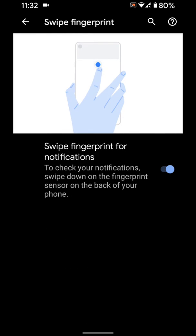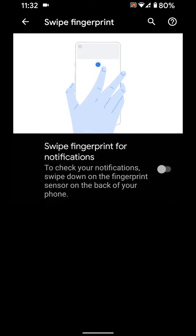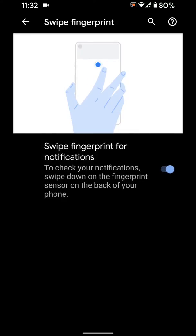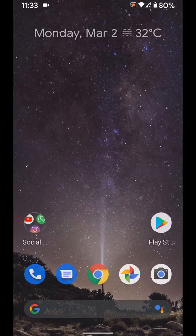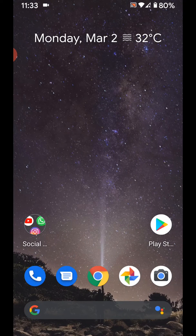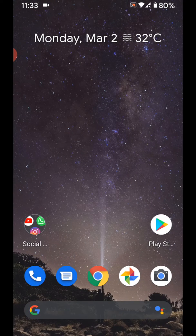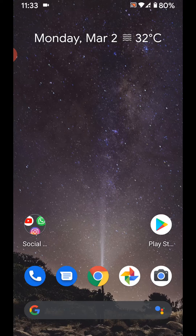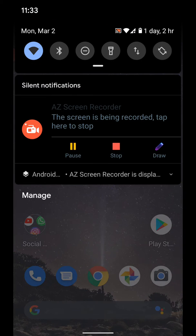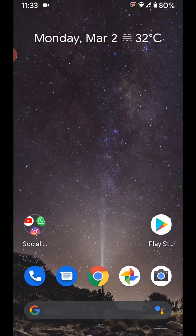You can enable or disable swipe fingerprint for notifications. When enabled, swipe the fingerprint sensor from the bottom of the screen on your Pixel or other device to access the notification bar.